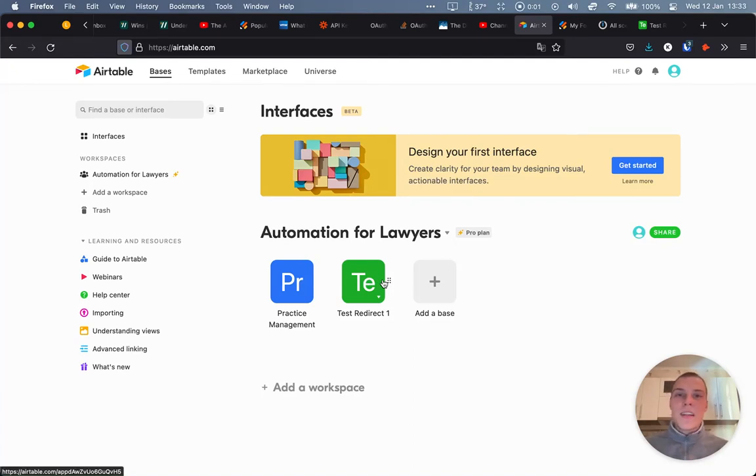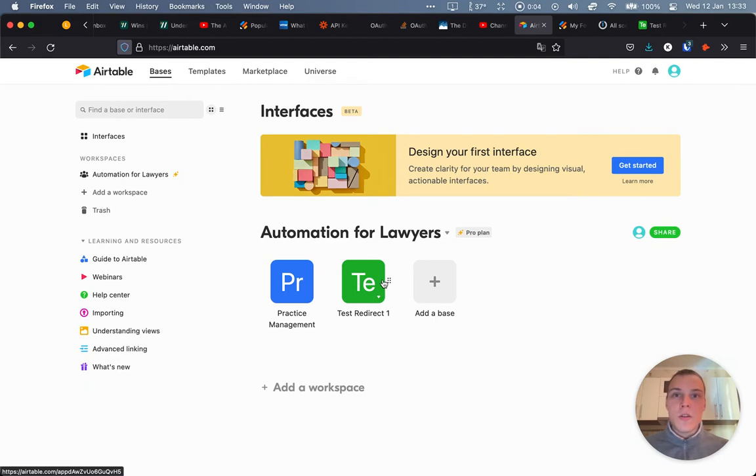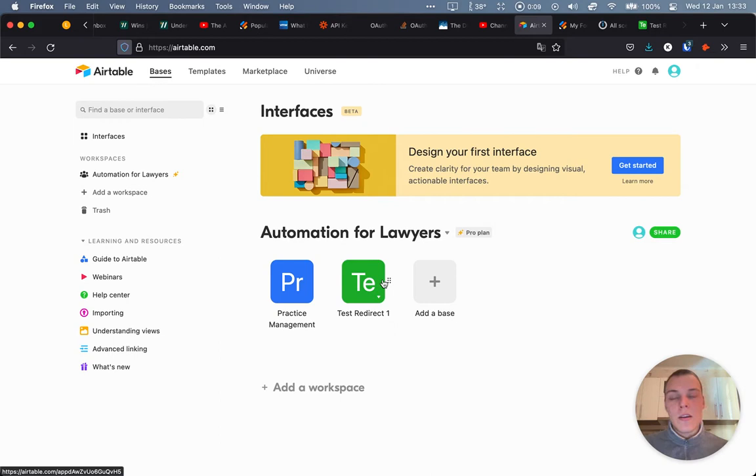Hey, everyone. The other day I discovered this very powerful feature in Integromat called Webhook response and consequently redirects in Integromat. And I wanted to share this with you.